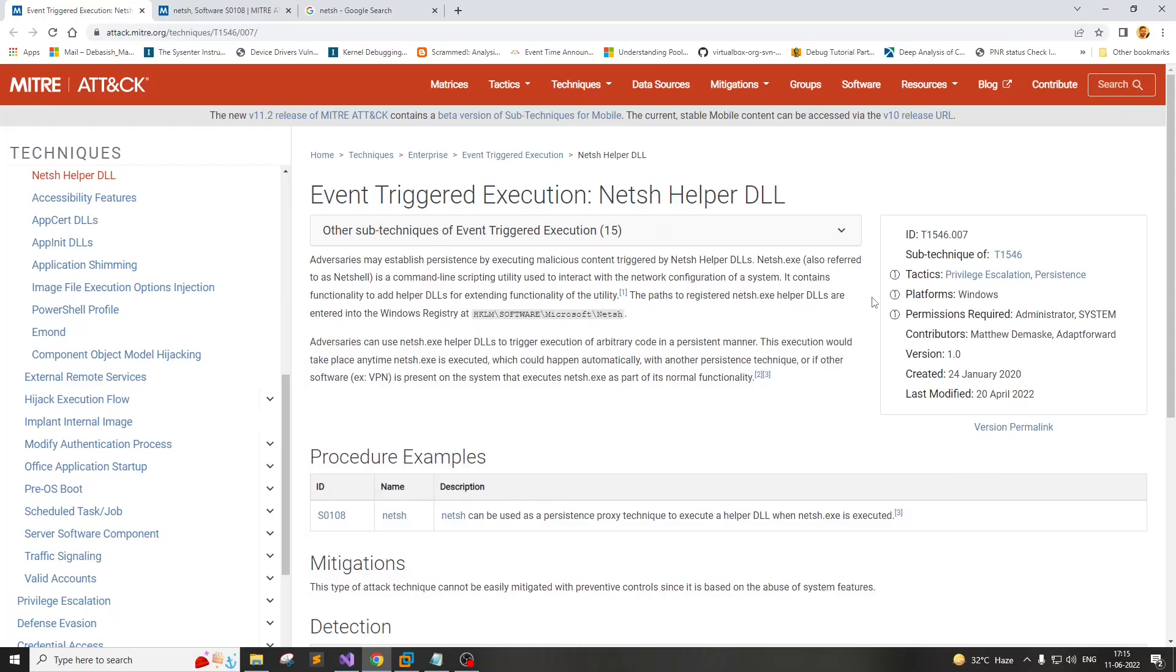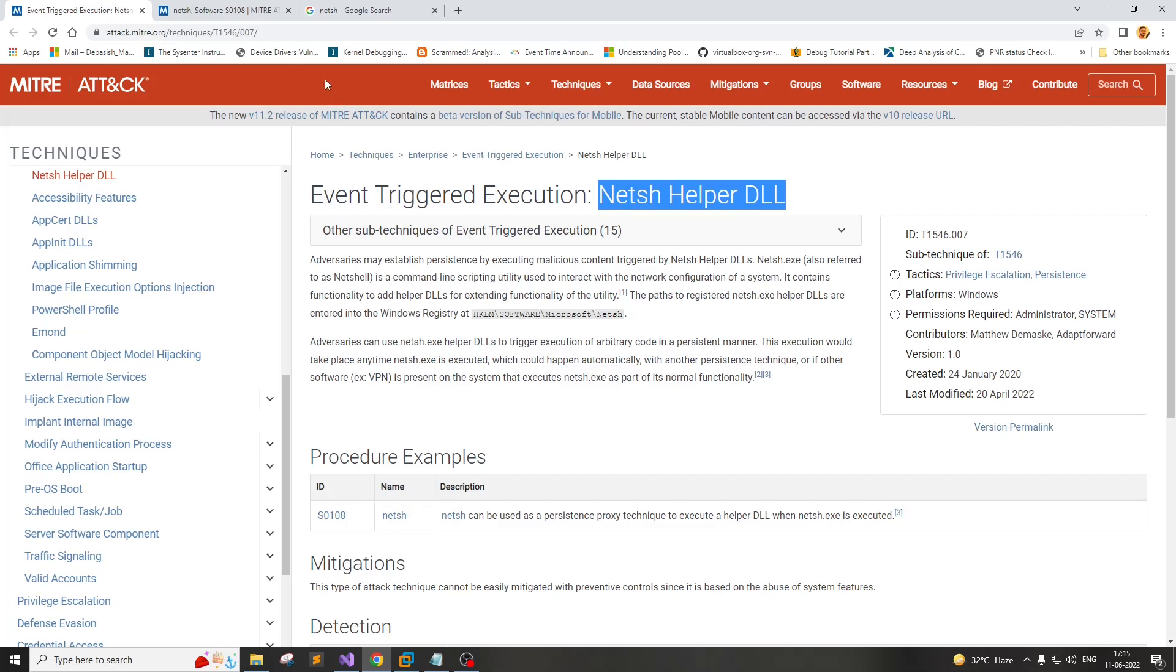The persistence technique we are going to talk about today is known as NetSH Helper DLL technique. It is a very popular technique and listed in MITRE as well. Before we get into that, we have to understand what is NetSH.